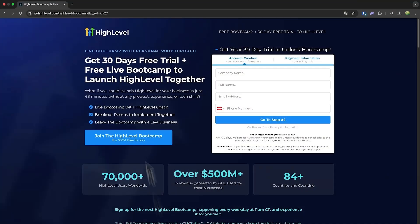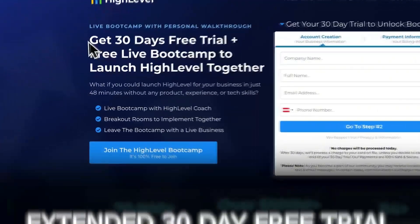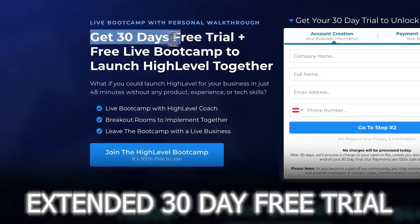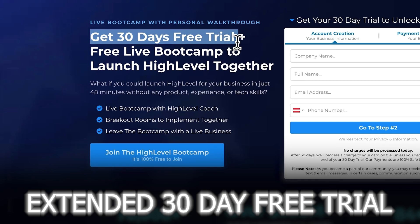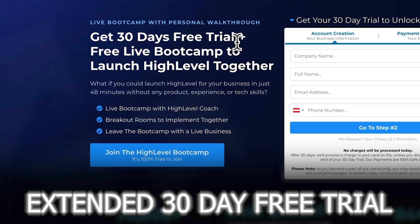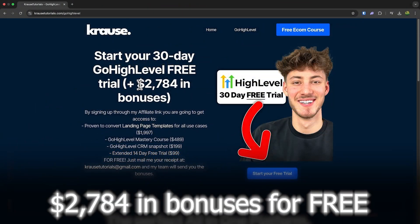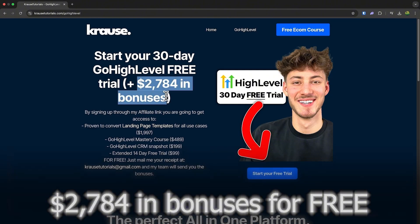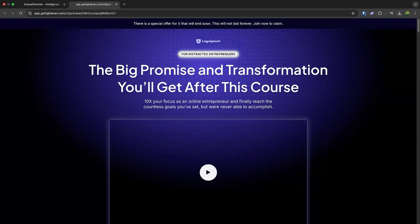If you sign up for GoHighLevel using our affiliate link below, you'll unlock an exclusive extended 30-day free trial. That's double the usual 14 days, plus we're throwing in over $2,000 worth of bonuses, including this landing page template.